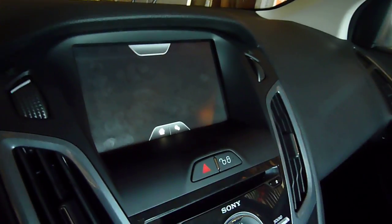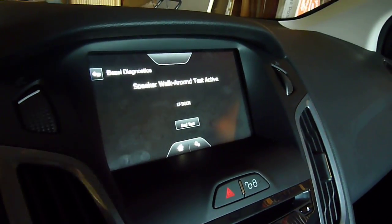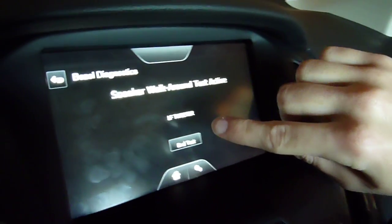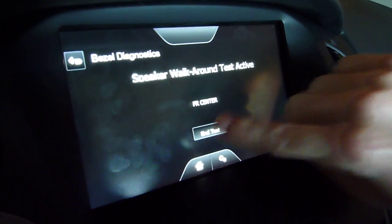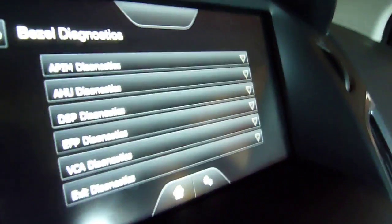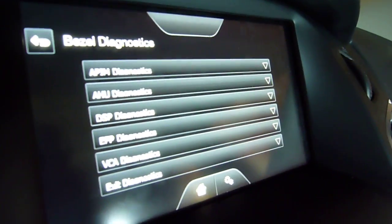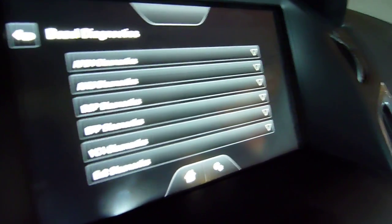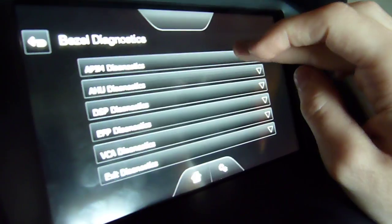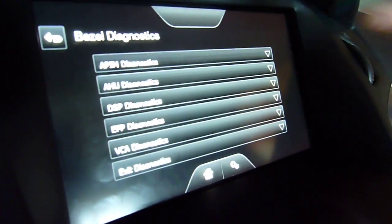And I'll go ahead and let go. I just hit End Test. It brings you up to this screen. Most of the exciting or important things are in the first one, which is APIM Diagnostics.